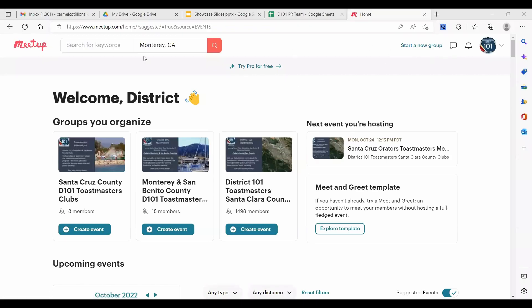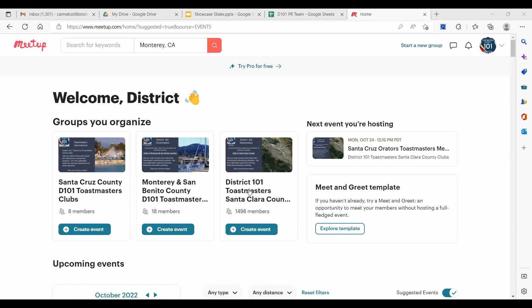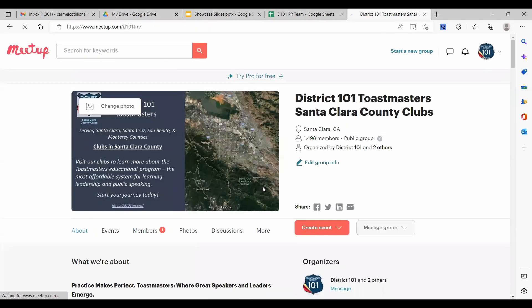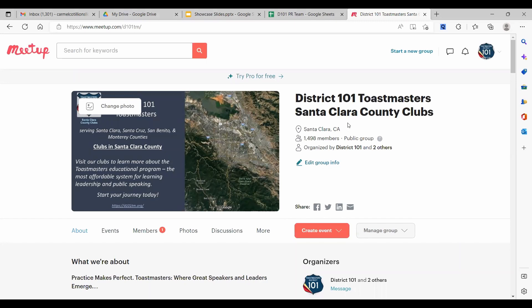Each group has one geotagged location. The main district account, which is now the Santa Clara account, is geotagged to Santa Clara. So if somebody does a search for Santa Clara County, this group will show up. And if they do a search within a certain number of miles of the city of Santa Clara, this will show up.